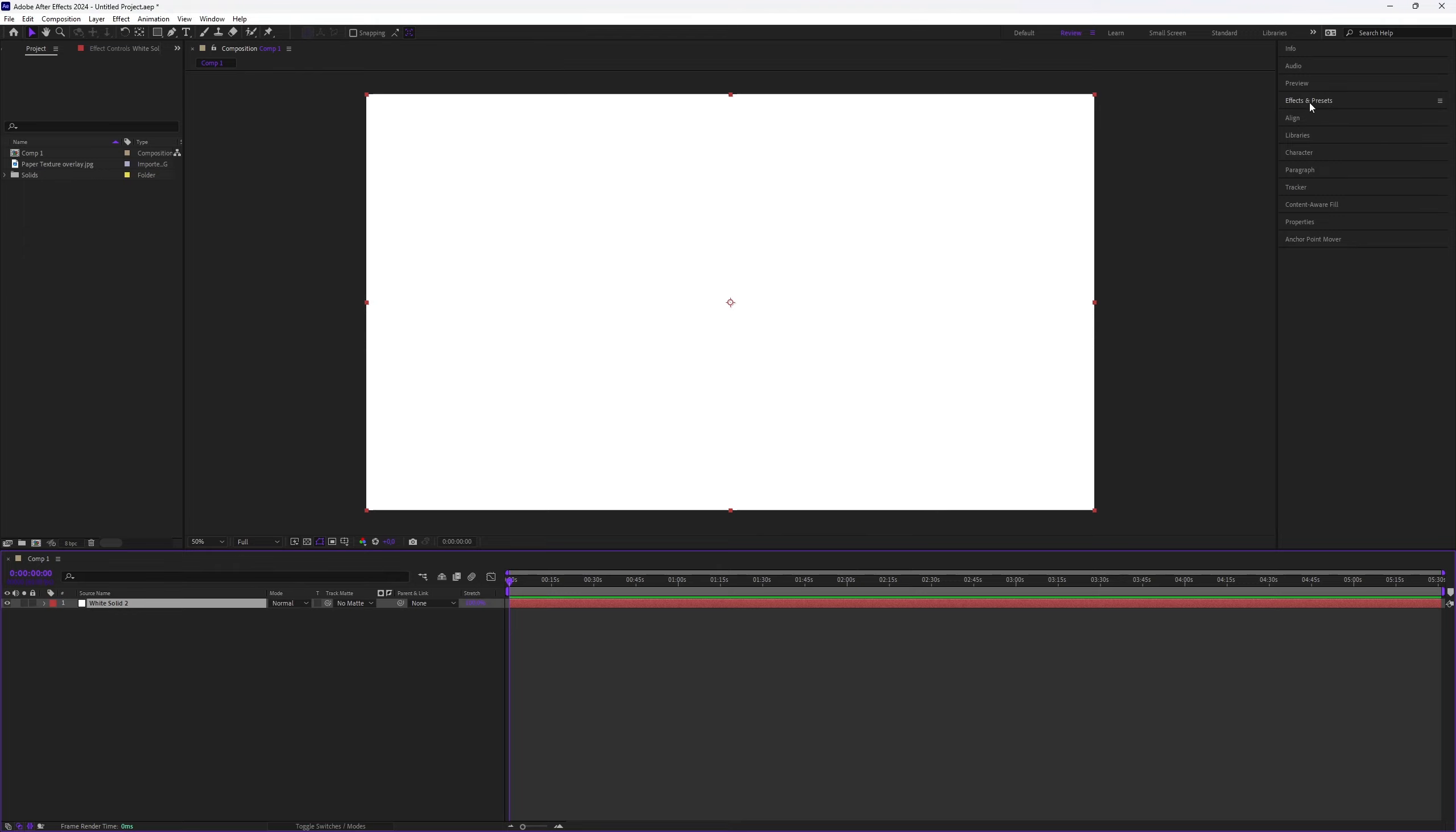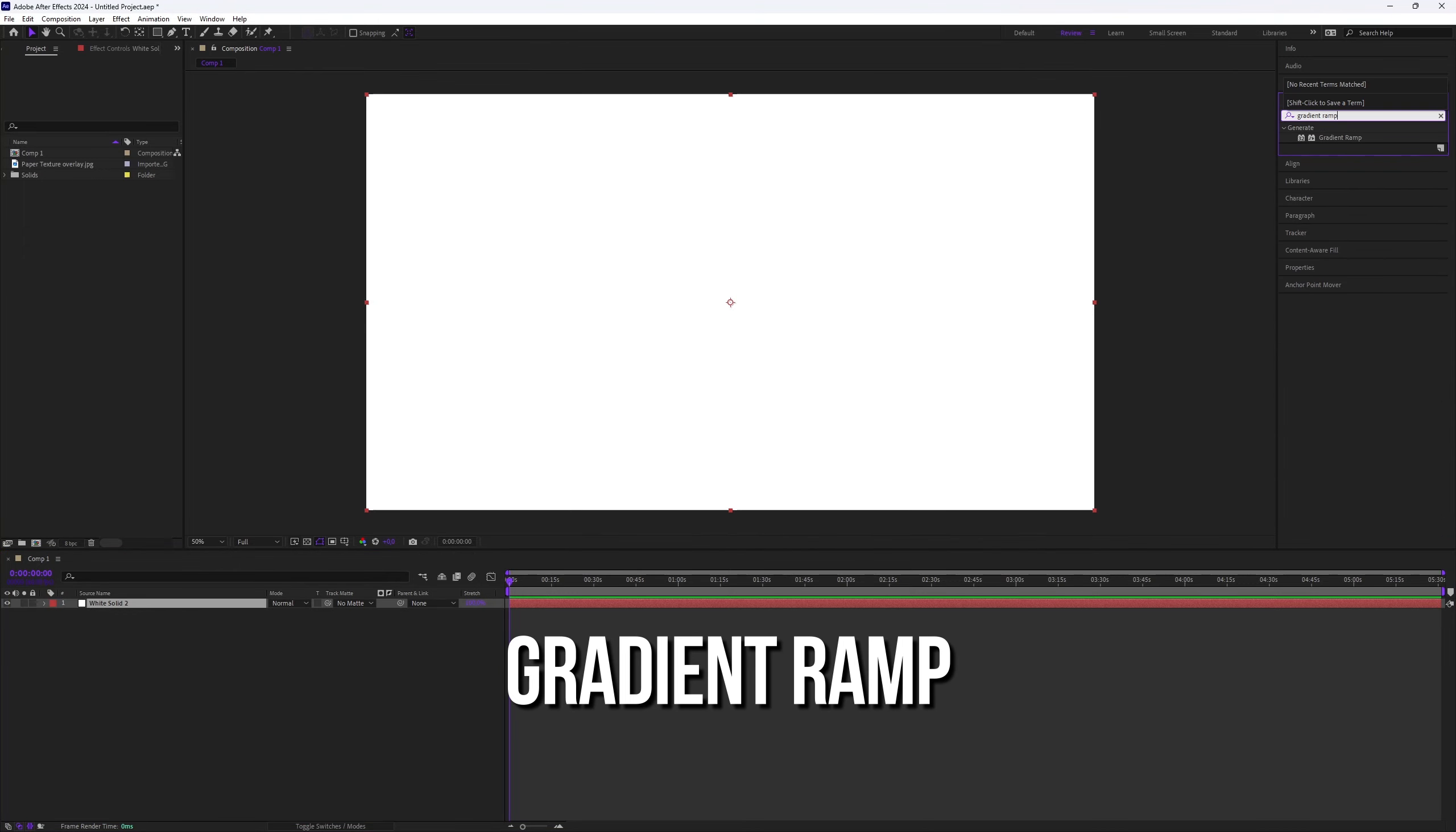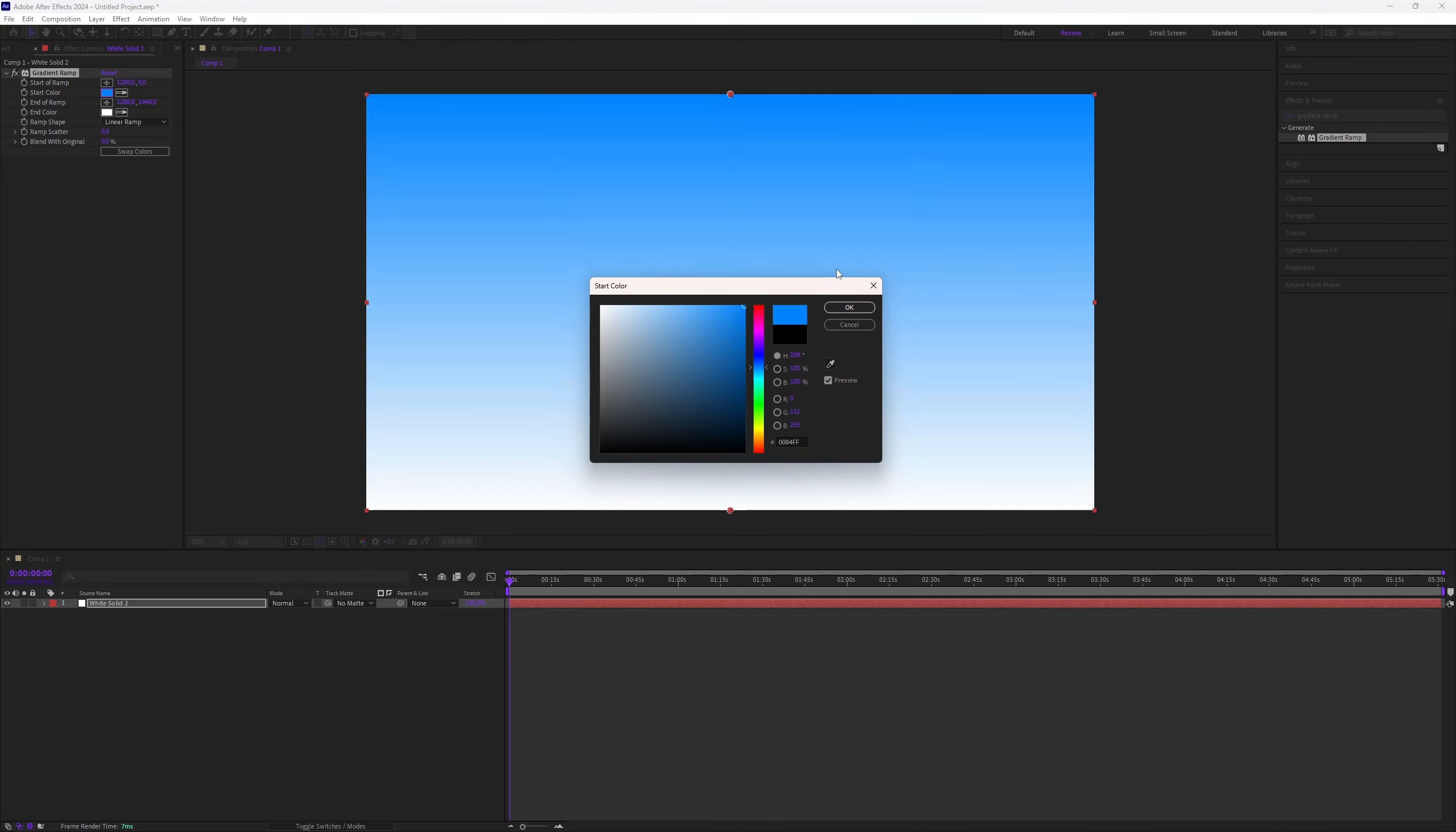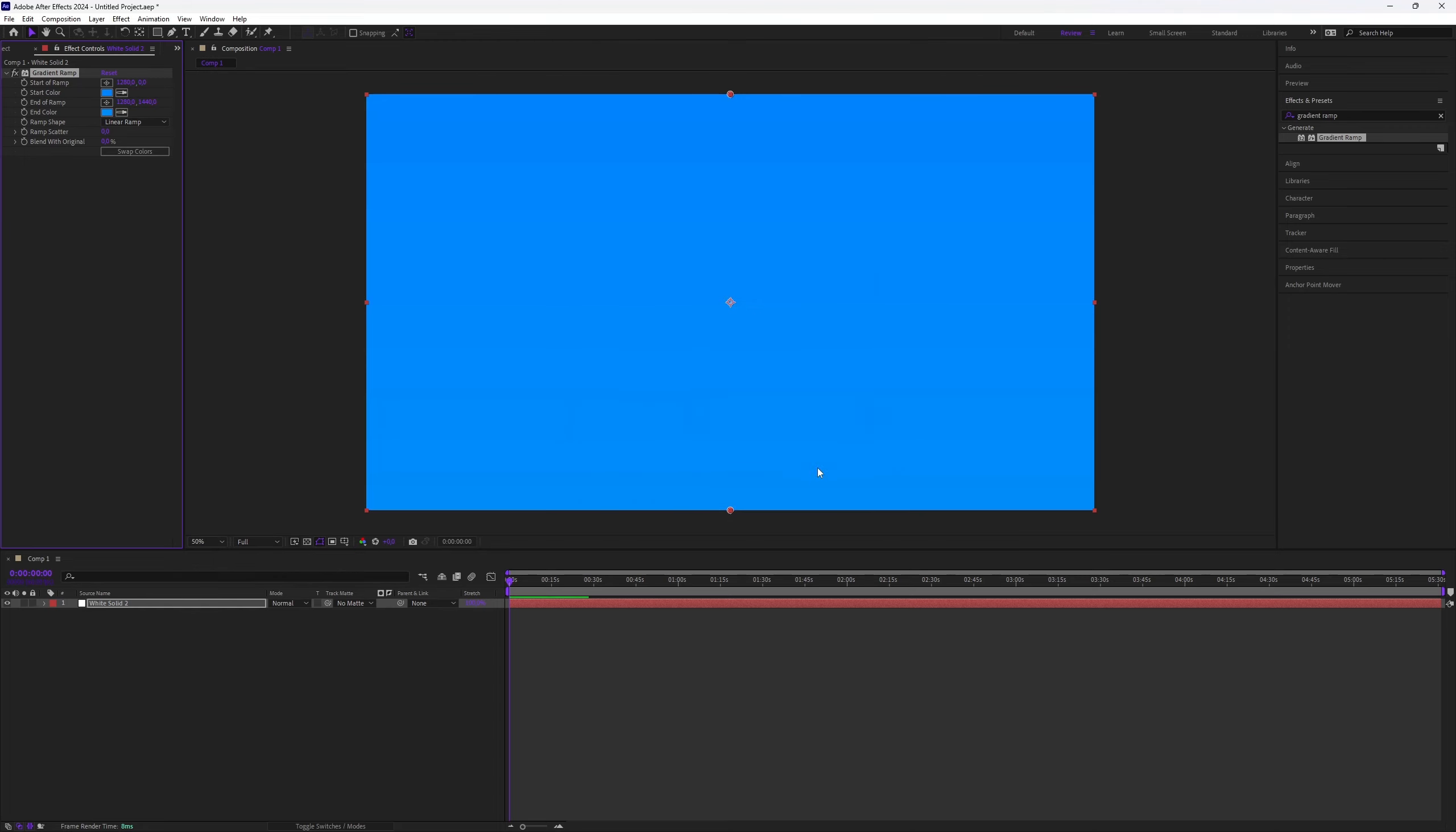Now we need to add a gradient. Go to the Effects and Presets panel and search for Gradient Ramp. Apply it to the solid layer. In the Effects Controls, choose two different shades of blue. You can experiment with other colors, but for this blueprint effect we'll stick to blue.